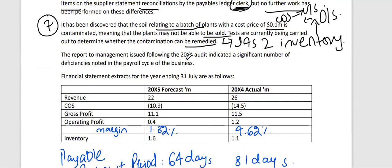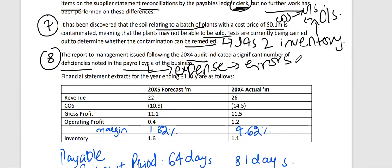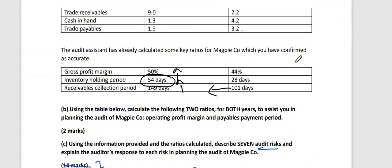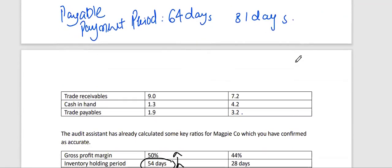A report to management issued following the 20x4 audit indicated a significant number of deficiencies in the payroll cycle of the business. As an auditor, if these deficiencies have not been addressed, the control weaknesses may still exist in the current year, meaning payroll expenses may be misstated. That brings us to eight audit risks in total, though only seven were required.